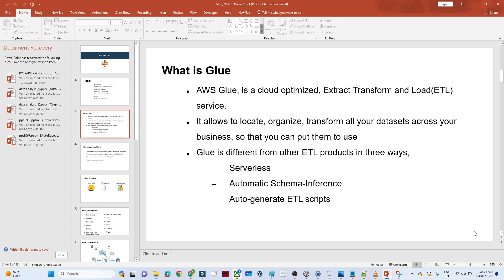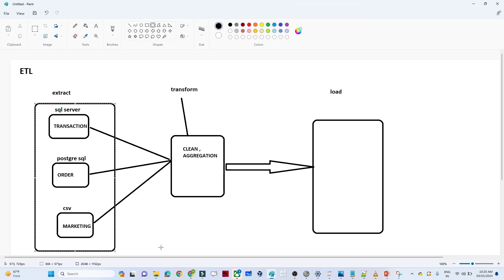AWS Glue is a cloud-optimized ETL service. Let us understand what ETL is. ETL is nothing but Extract, Transform, and Load. So extracting data from different sources — for example, suppose I have data available in a SQL Server, PostgreSQL server,